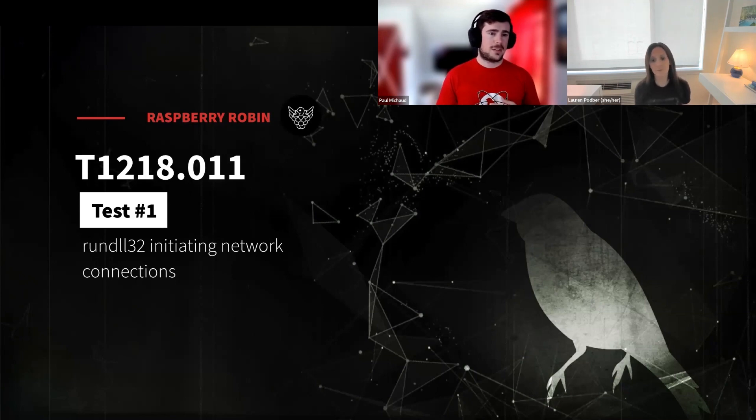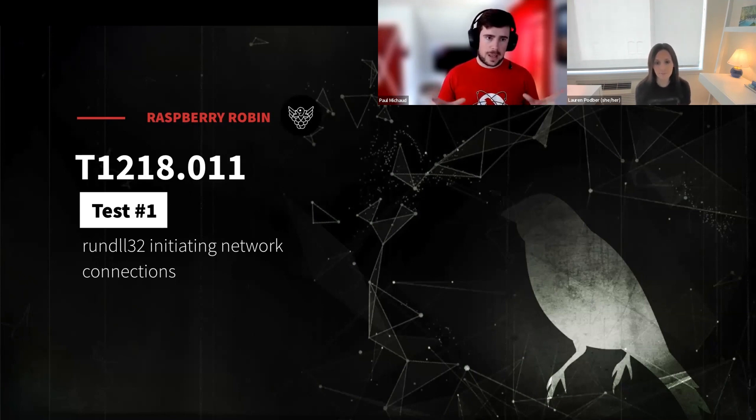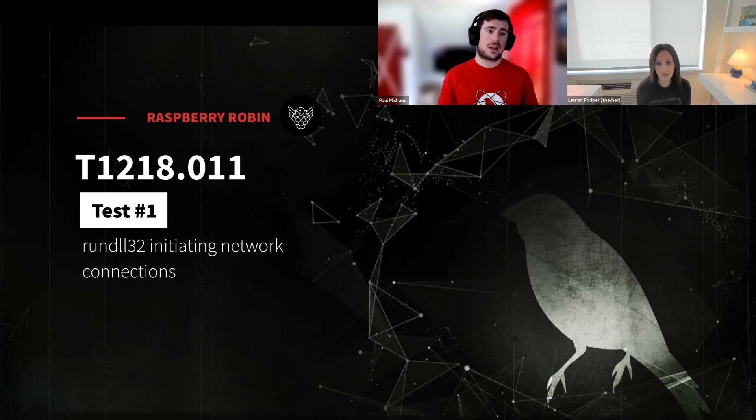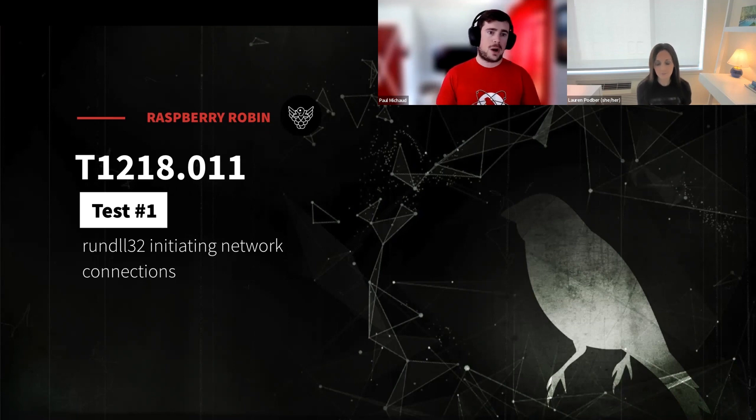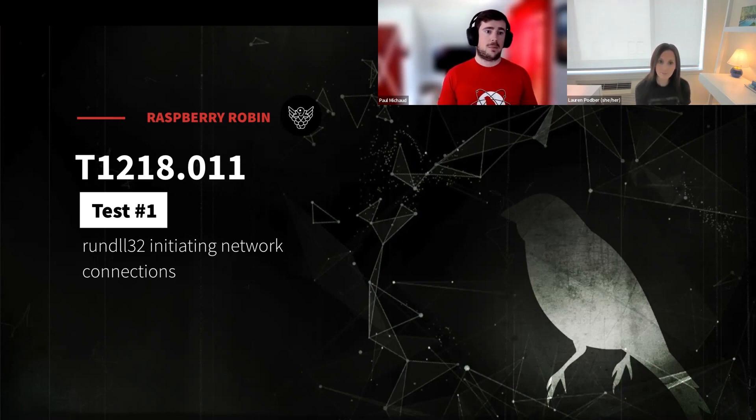Now, this atomic test not necessarily matches directly to Raspberry Robin per se, because of the way we're going to make RunDLL make the network connection. However, the concept is going to be the same. We're going to be looking for RunDLL making a network connection. That by itself is interesting.